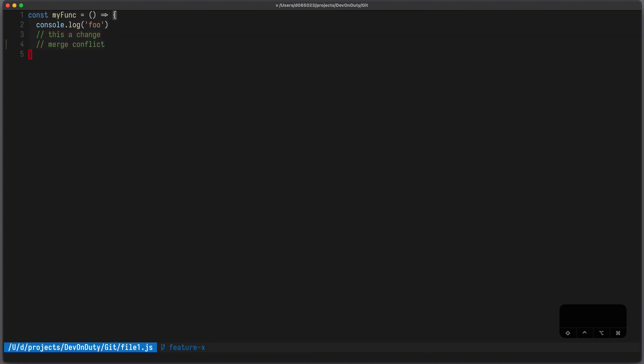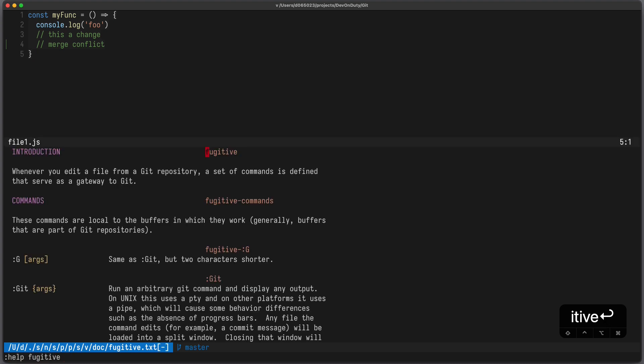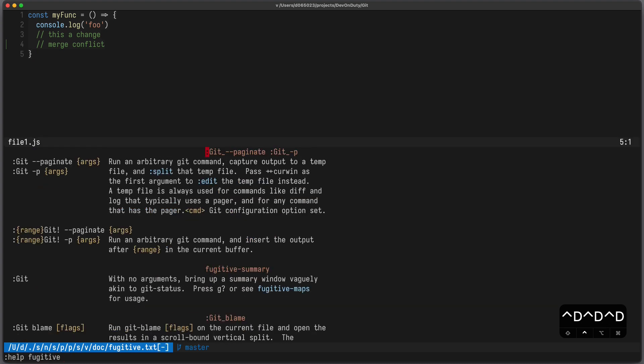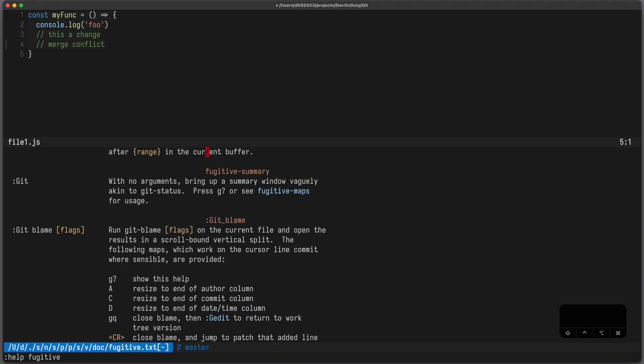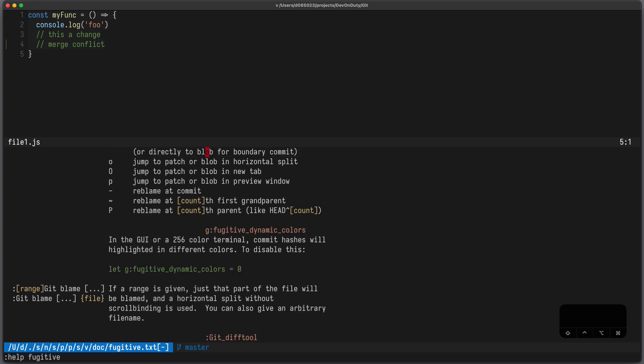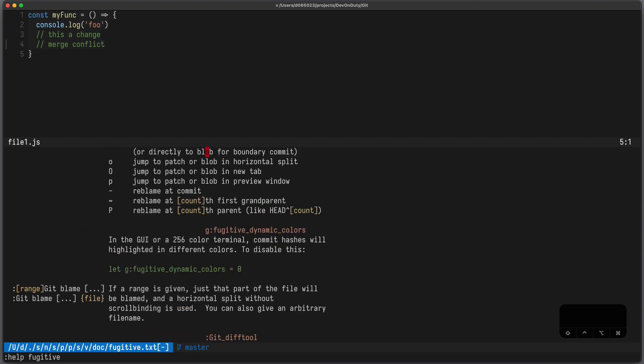To see a list of all the other features you can press help fugitive. It gives you a nice documentation of what's available. Thank you very much for watching and stay tuned.